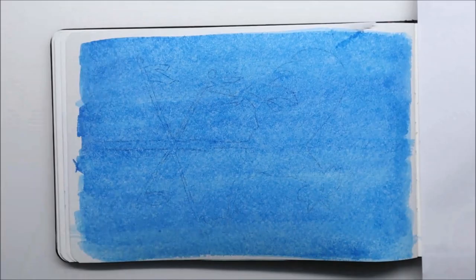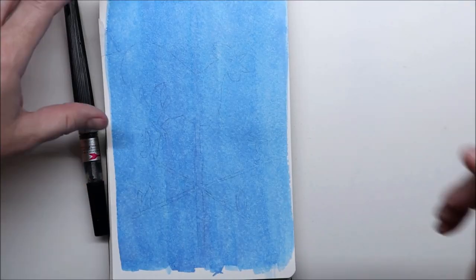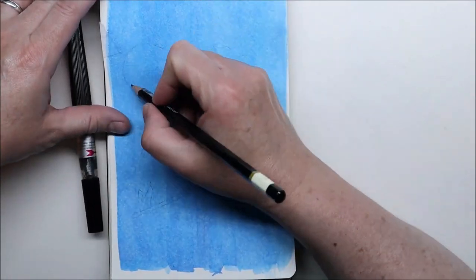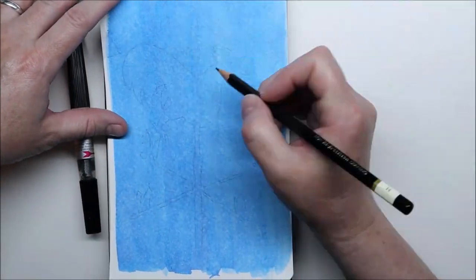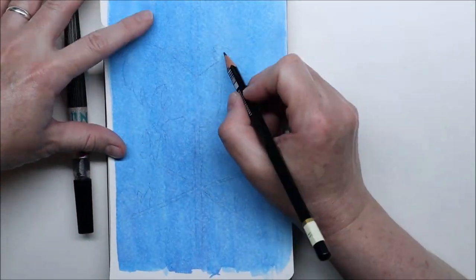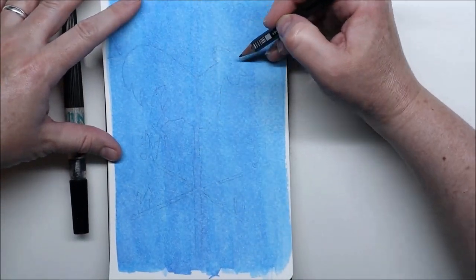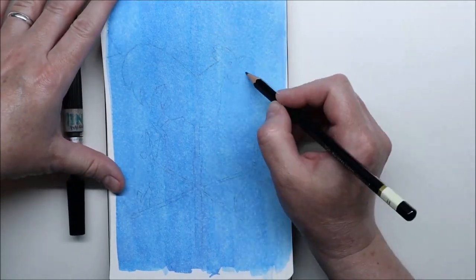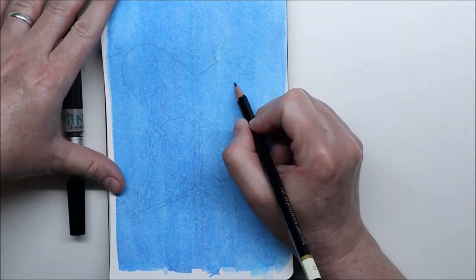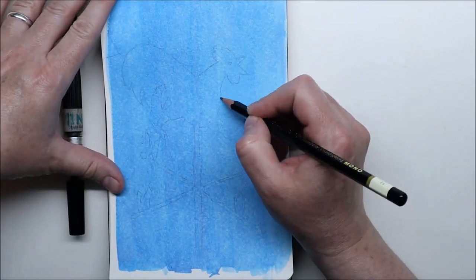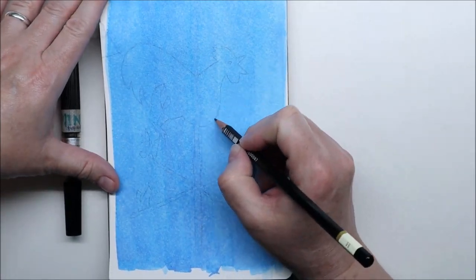I used Bombay India Ink to do a wash for the sky. I tried to do an even wash, but the paper in this sketchbook that I'm using is not the best for that because it dries really really quick.